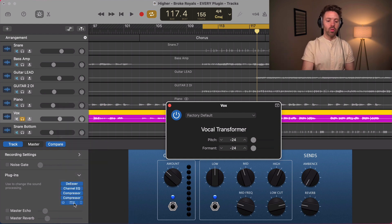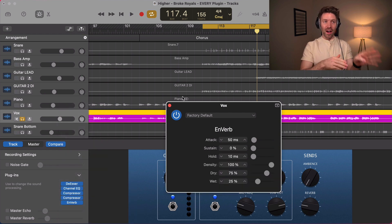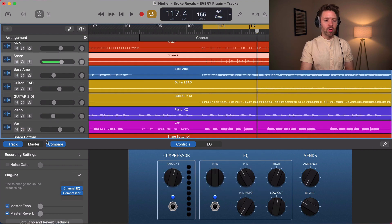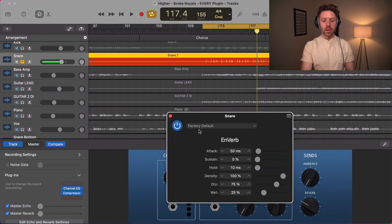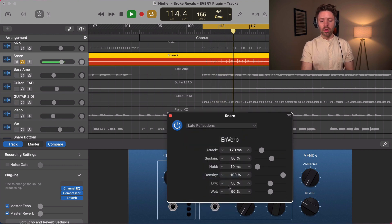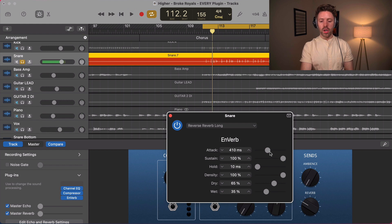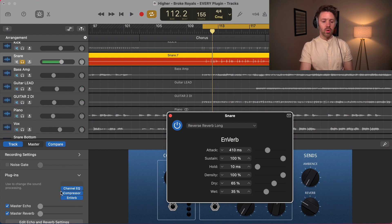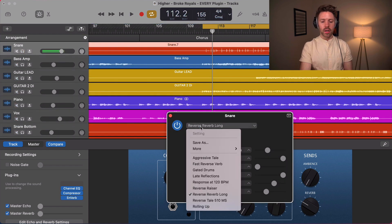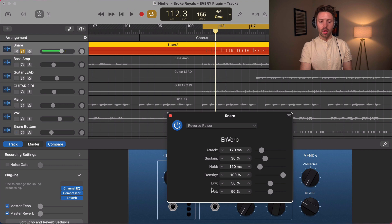Now onto reverbs — a huge part of making a natural space in your mix. The on verb is basically the enveloper and the reverb put into one. On the snare it has a great gated reverb. Presets are a great way to do reverbs — just set them, try them out, see if you like the way they sound, and then tweak. With the on verb, the attack is similar to the enveloper, and sustain is kind of like the tail. This one is more of an effect-style reverb if you want to do something weird.